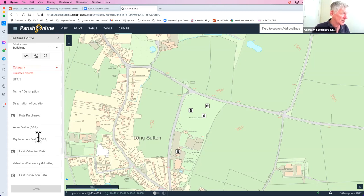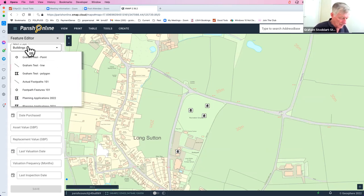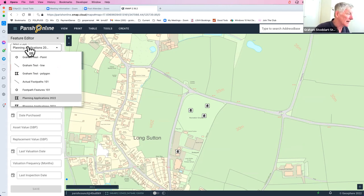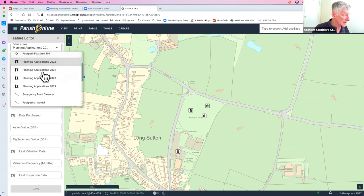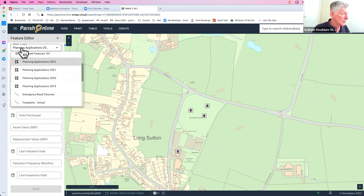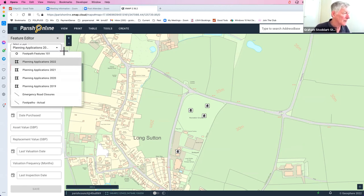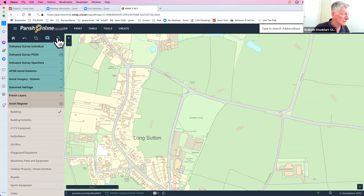I'll briefly show the layer-switching shortcut. If you type 'PLAN' in the layer search box, the list immediately jumps to planning-related layers, filtering out hundreds of irrelevant entries. Typing the first few letters automatically shortens the list to matching records — very convenient and helpful when navigating the many available layers.